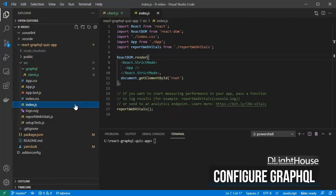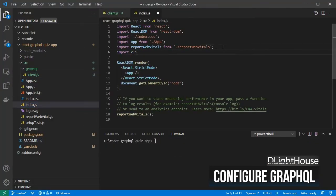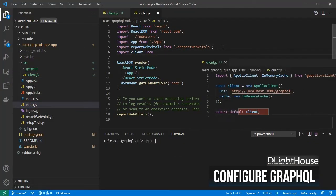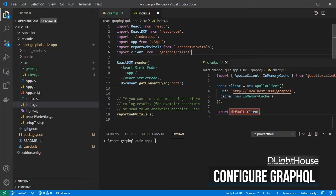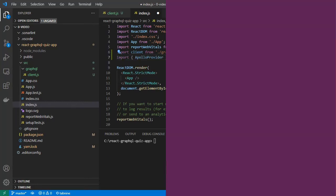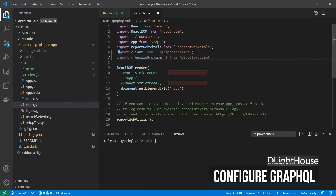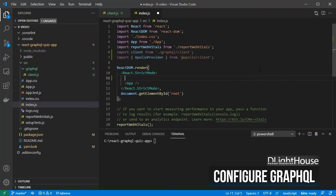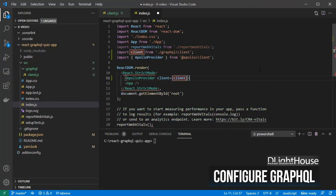On the index.js file import the previous Apollo client object configurations and also Apollo provider from Apollo slash client. Inside React.strict mode and around the app component, add Apollo provider and pass the client object as a property.